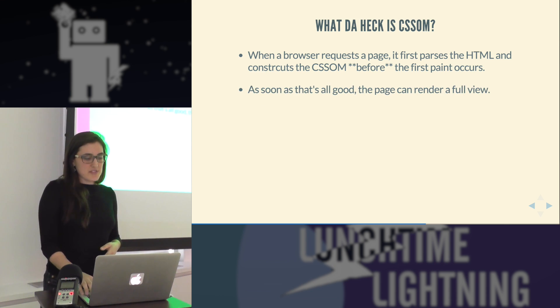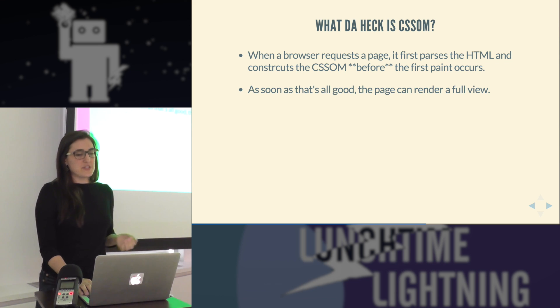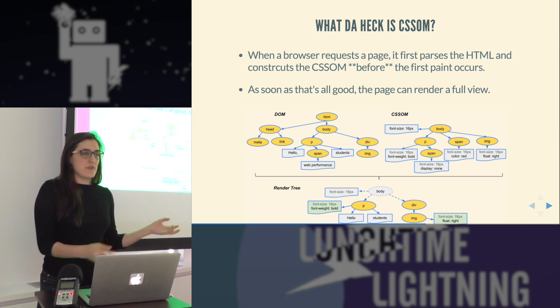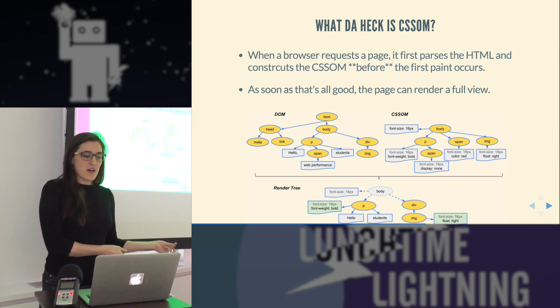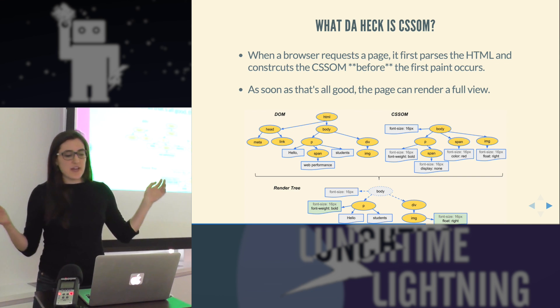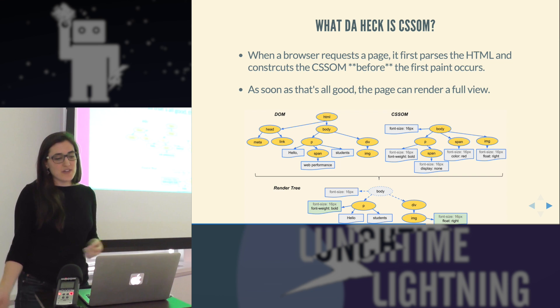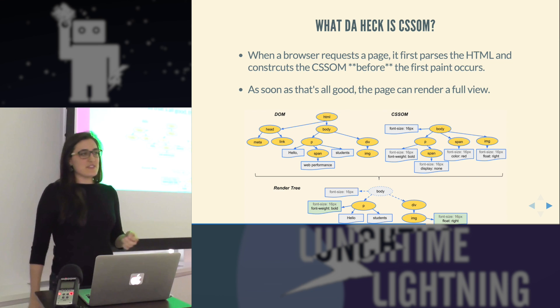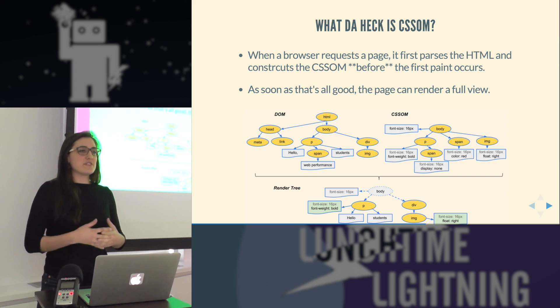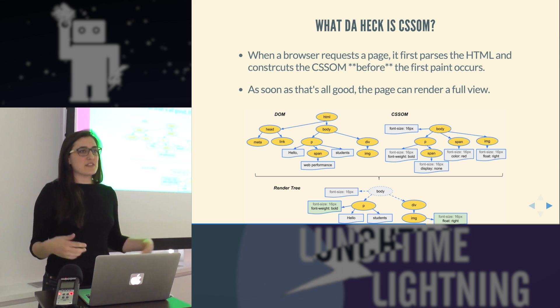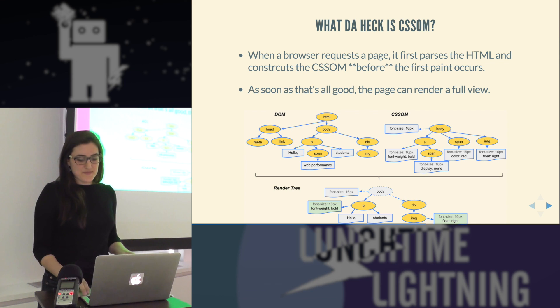As soon as that's all set, then the page can render the full view. So you have the DOM, which is all the HTML, and you have the CSS object model, which is all the CSS information. And if you combine those, then you get the full render tree, and that's when the page can load.